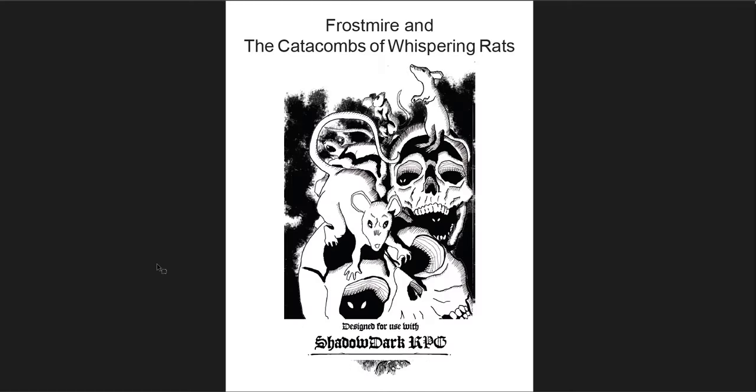And then this one, Frostmire and the Catacombs of Whispering Rats, is a really cool, early, I would say, stereotypical, but not in a bad way, starting adventure. It's a dungeon crawl, and it's got a lot of cool stuff, a lot of puzzles, a lot of riddles, a lot of references from one room to the other. Great use of random encounters and cool tables for NPCs. It's a good adventure, a really good adventure to start with.